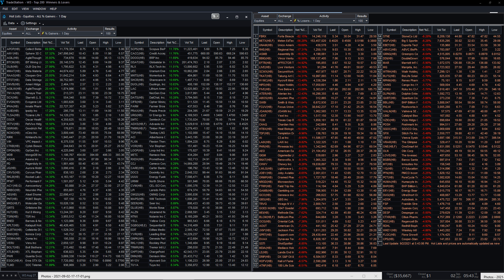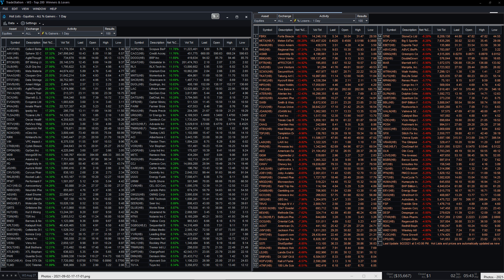Hello, you've reached Epic Stocks, the channel where we discuss, look at, and find the biggest winners of the day, the most epic winners, also the most epic losers. Our mission: the moon.